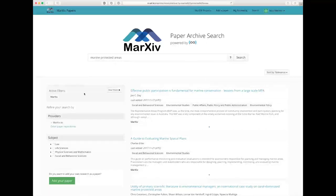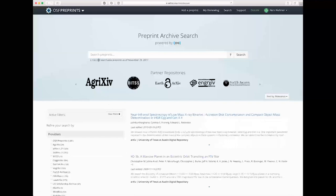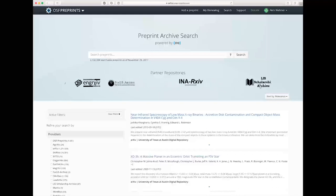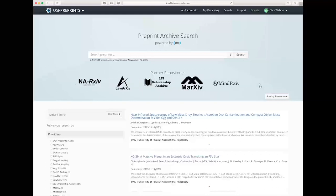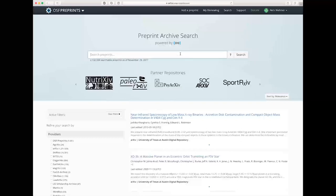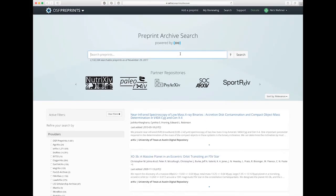You'll also notice that there is this provider link for other paper repositories. So if I click that, you'll get taken to the entire Open Science Framework search, which is indexing over 2 million papers as of today's date. This will search through partner repositories — you'll notice Markive is right there in the list. So anything you search here will search for everything the Open Science Framework and its partner repositories has to offer.